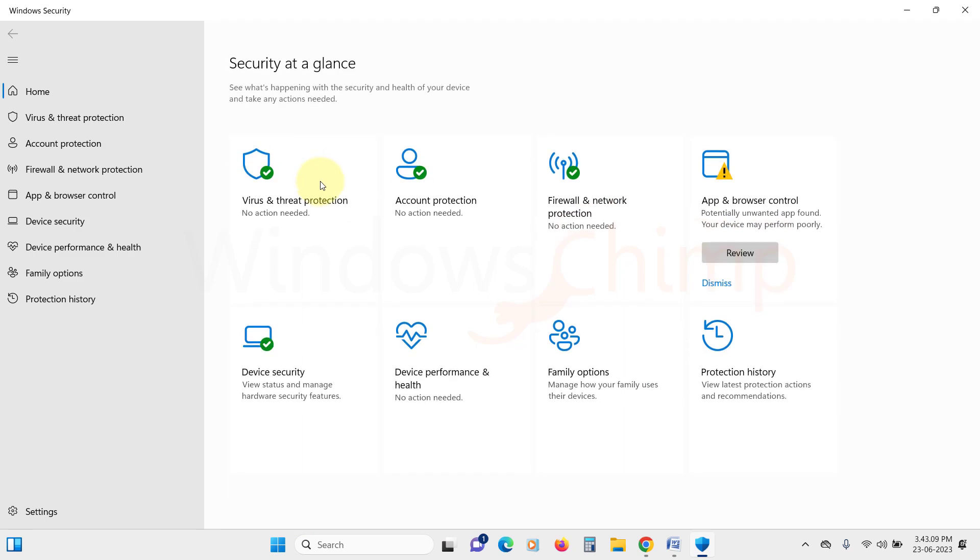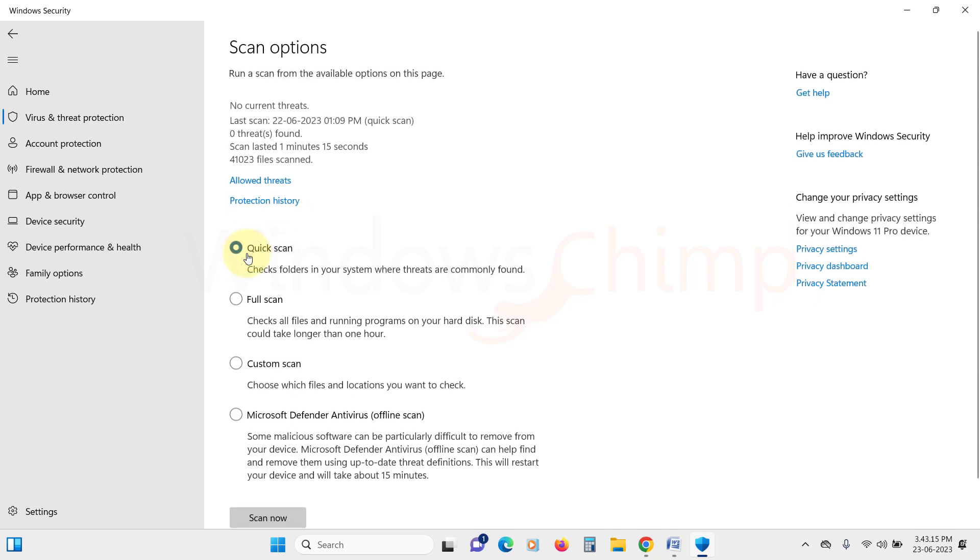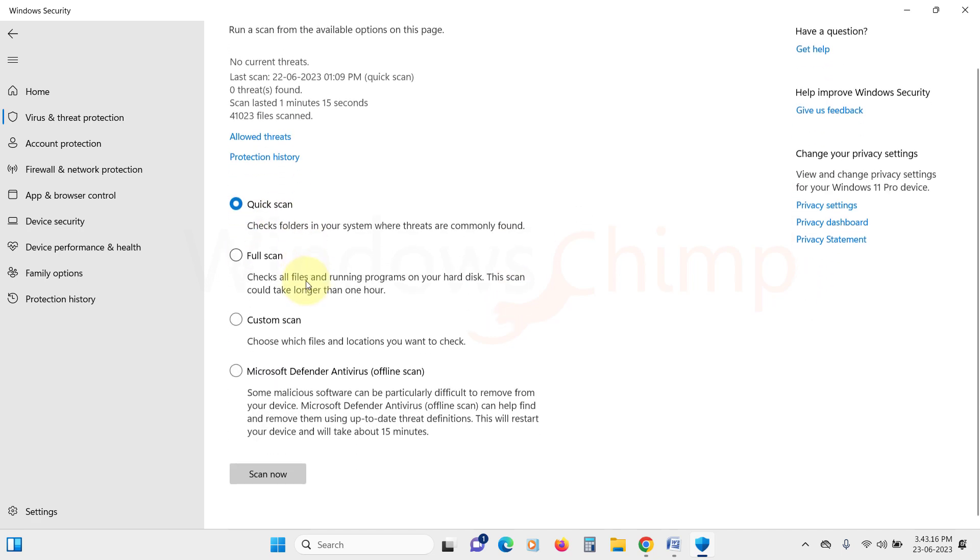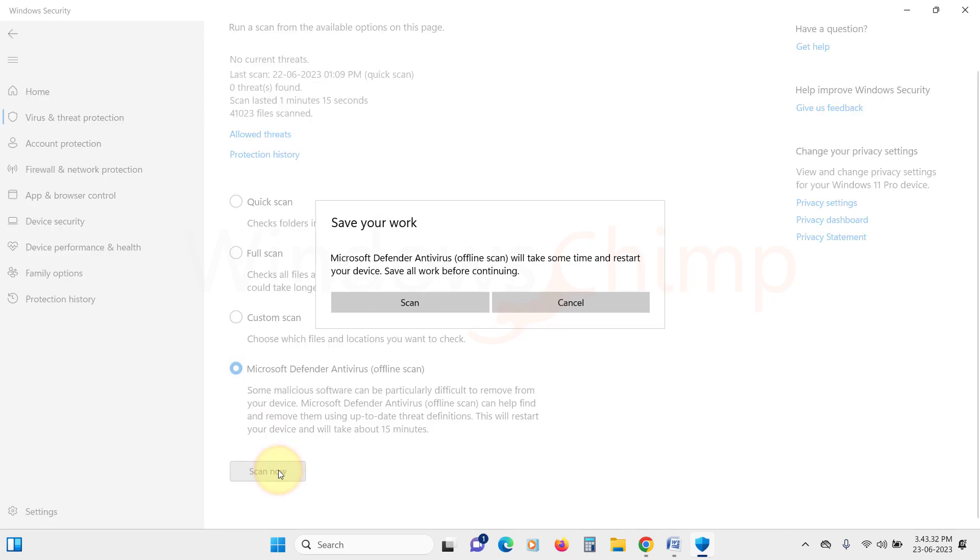In the Windows Security window, click on Virus and Threat Protection. Under the scan options, select Microsoft Defender Antivirus Offline Scan. Click on Scan Now and start the malware scan.